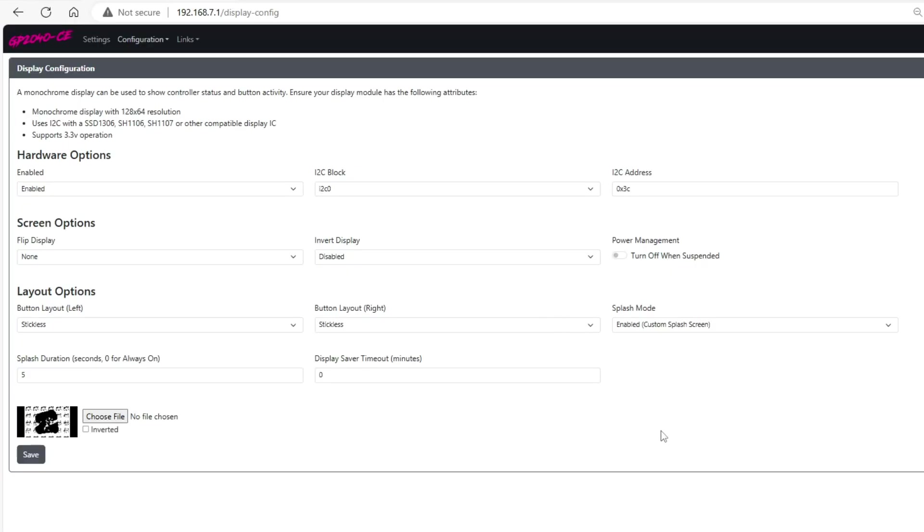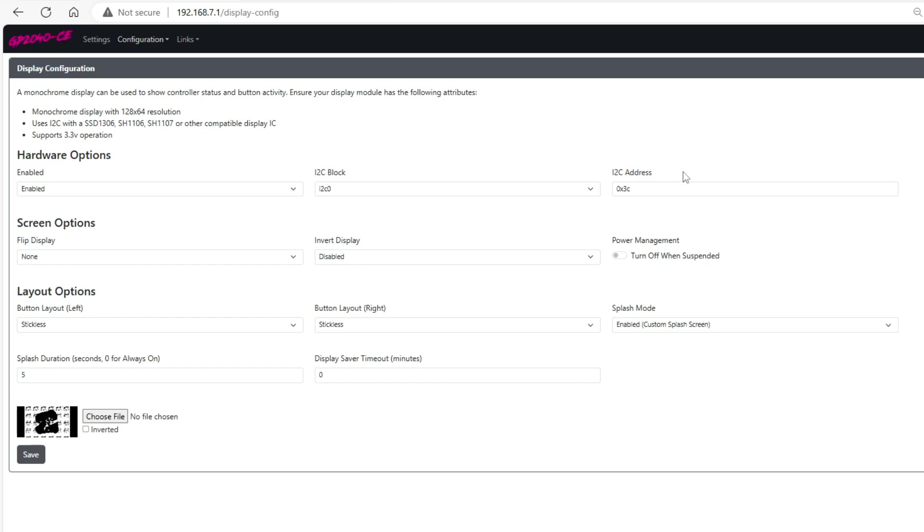From there you want to check a few options. First you want to make sure that the hardware options are enabled. The I2C block is default or you can set it how it's set here where it's I2C0 and I2C address which is 0x3c but this should already be set as default.